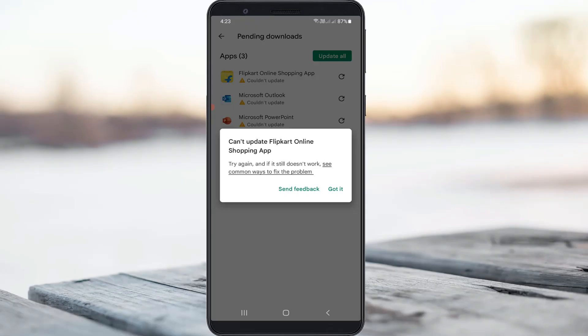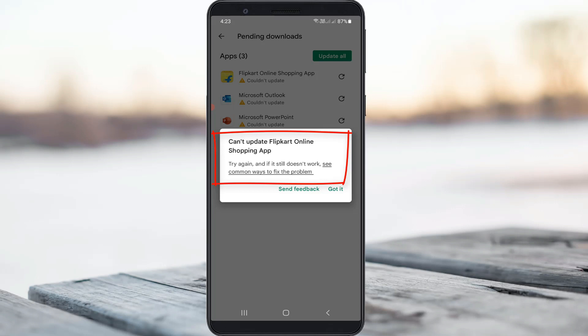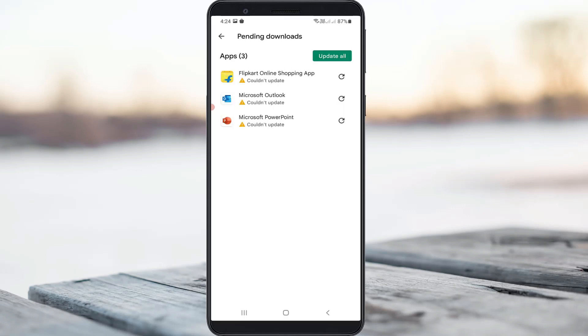Hello guys and welcome back to my YouTube channel Techons. Today I encountered the following error notification while trying to update apps in Google Play Store. It shows 'cannot update Flipkart Online Shopping App, try again and if it still does not work see common ways to fix the problem.' If I press got it, it shows could not update message and the same error appears for the remaining three apps.